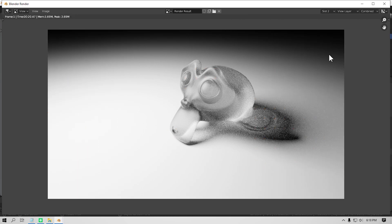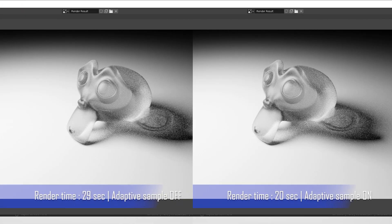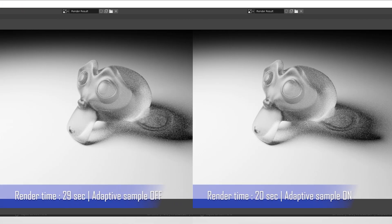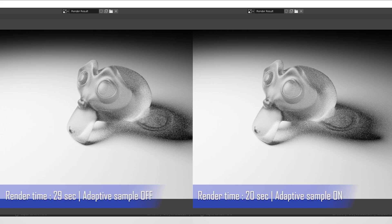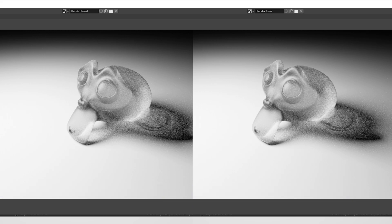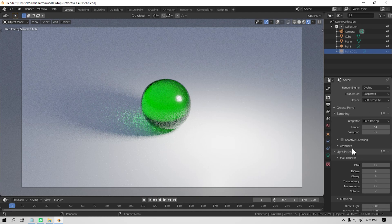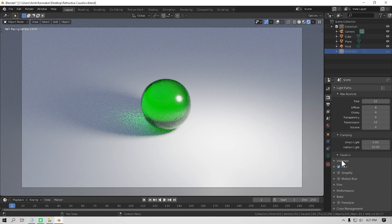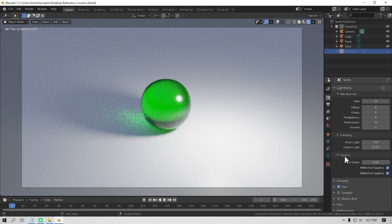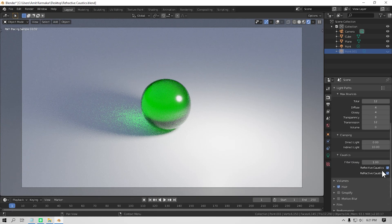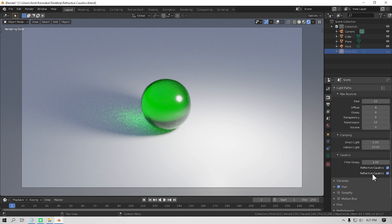It might not reduce your render time quite a lot in some situations, but you should always turn it on because it doesn't affect your performance. Now the next thing that you can do is playing with caustic settings. Now there are two types of caustics in Blender: reflective caustics and refractive caustics.